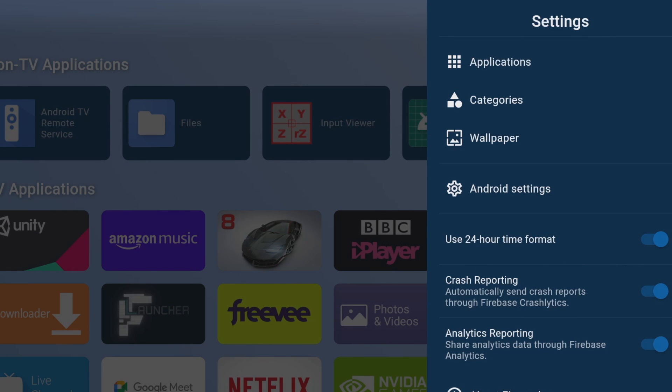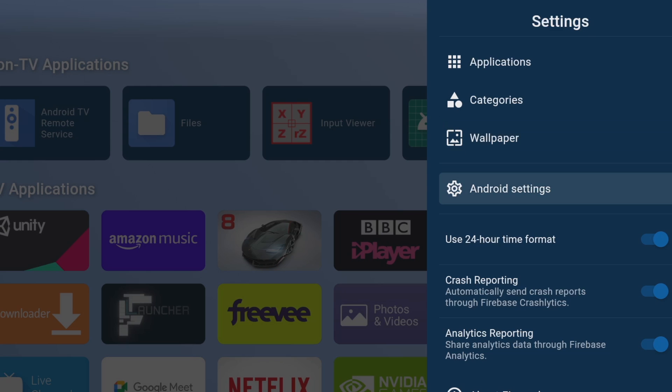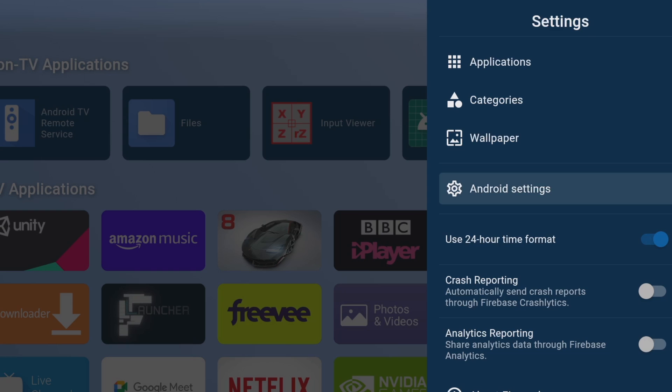So we've got a lot of settings here we can use to personalize our TV home screen but the first thing I'm going to do is turn off crash reporting and analytics reporting and it's simple enough to do just hover over and click. So what this basically does is save some resources on your CPU, it ensures it's not constantly working away on reports in the background.